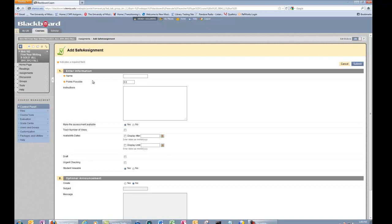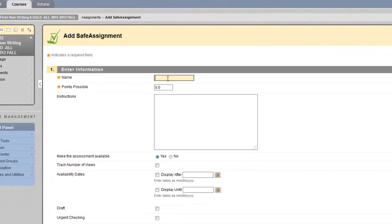Note that a SafeAssignment will automatically be entered in your Blackboard gradebook. Therefore, if you use the gradebook and have already set up the course, you may have a duplicate for this paper. You will need to delete the non-SafeAssignment listing.